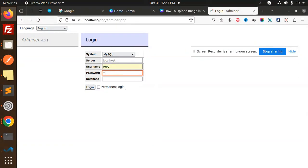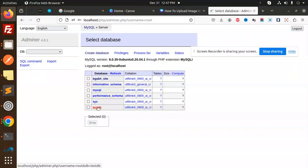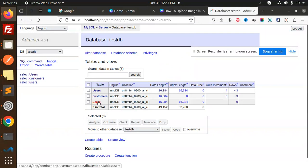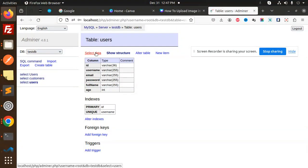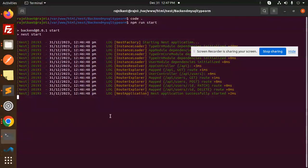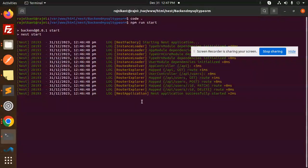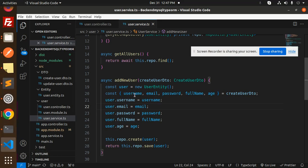This is the test database. You can see that the table was automatically created when I restarted the server. Now let's create the users. Based on the entity, we require username, so let's create the JSON object body.